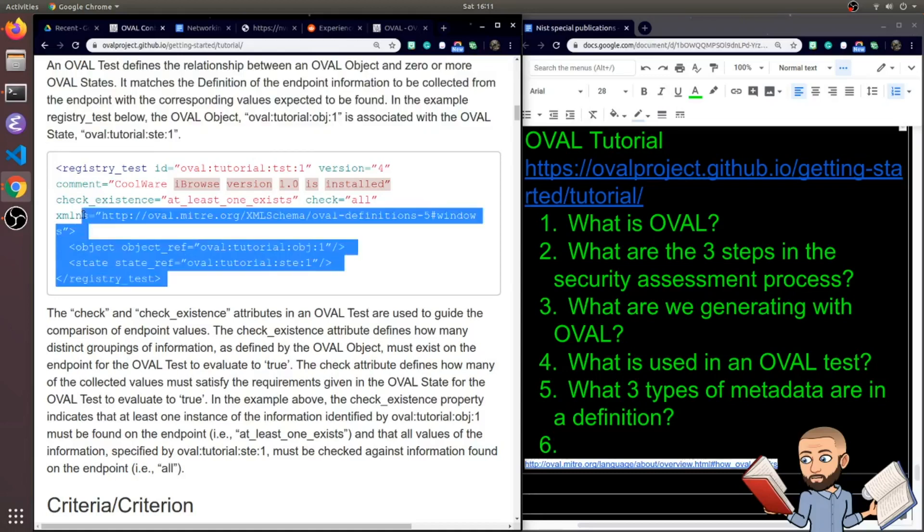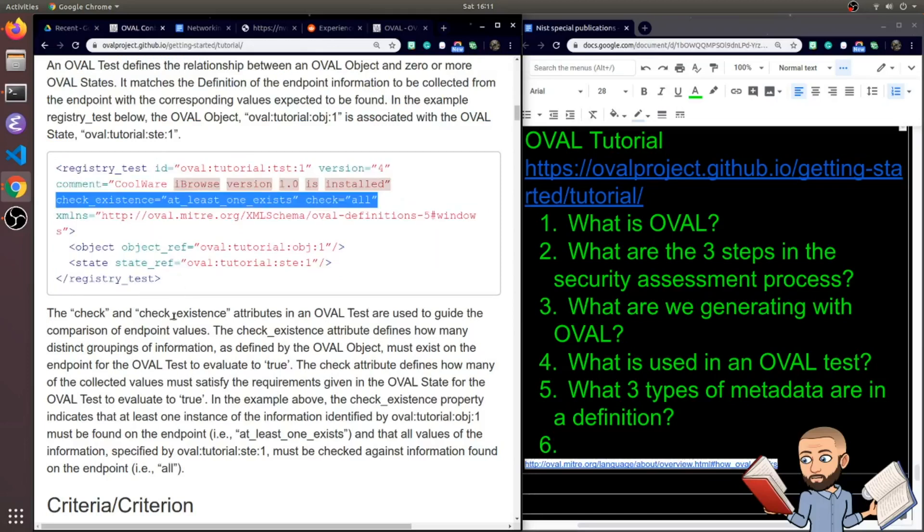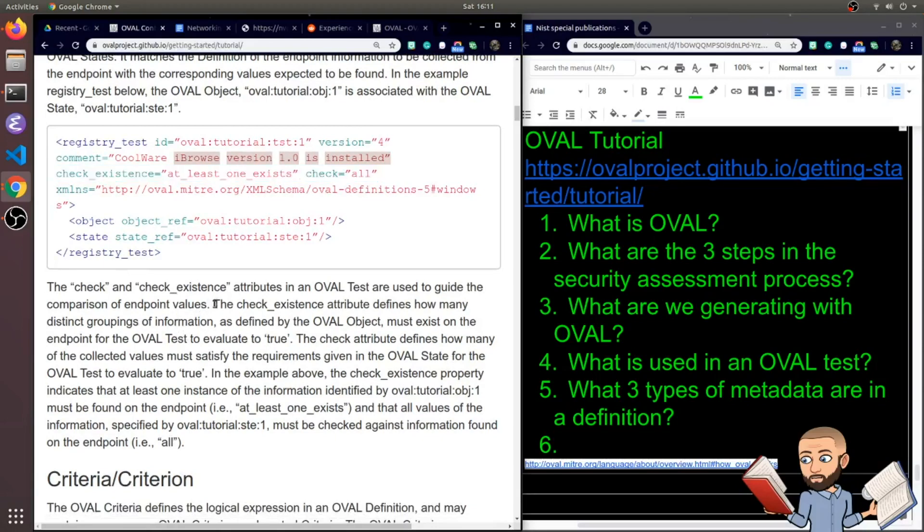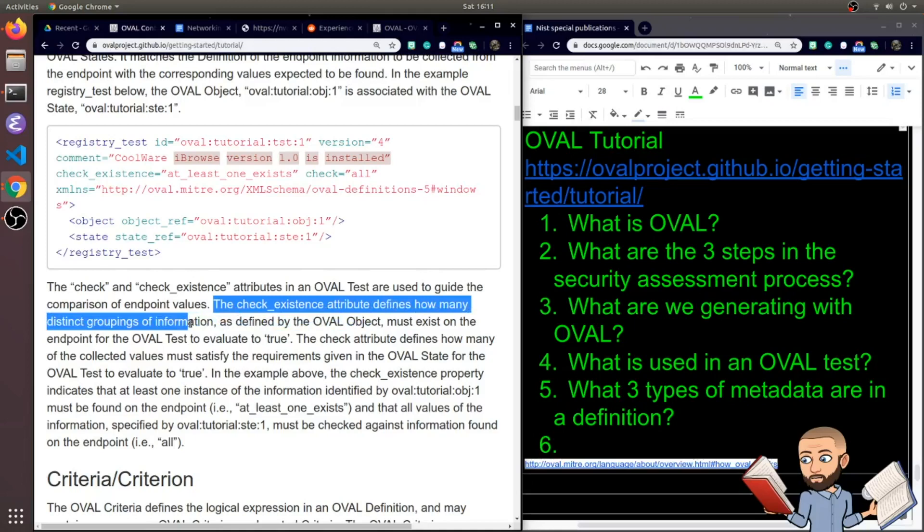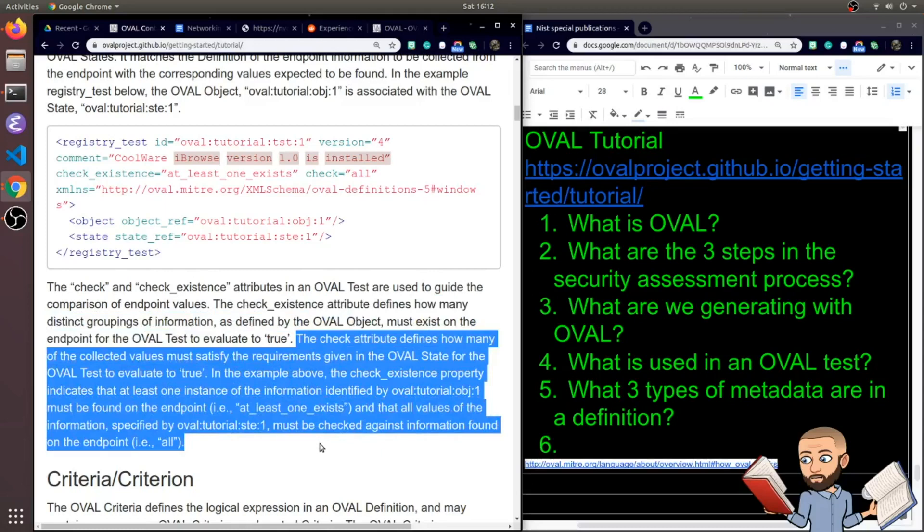So the check and check existence attributes in the OVAL test are used to guide the comparison of endpoint values. The check existence attribute defines how many distinct groupings of information, as defined by the OVAL object, must exist on the endpoint for the OVAL test to evaluate to true. The check attribute defines how many of the collected values must satisfy the requirements given in the OVAL state for the OVAL test to evaluate to true. In the example above, the check existence property indicates that at least one instance of the information identified by that object must be found on the endpoint. Thus you see it say at least one exists right there.